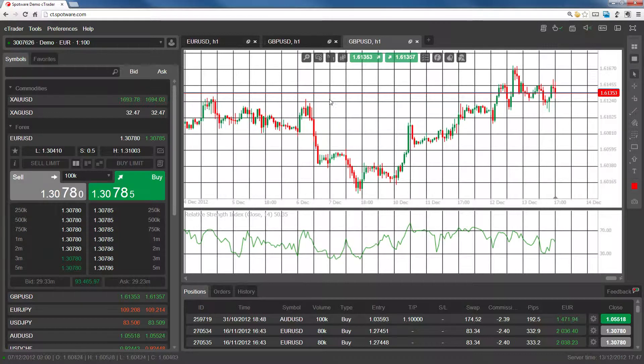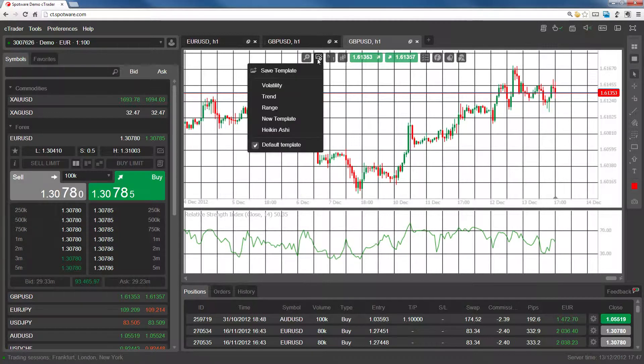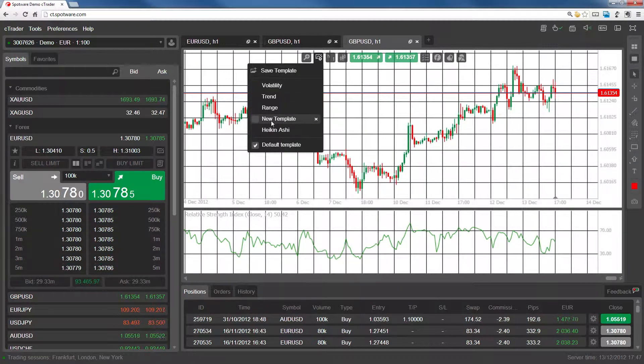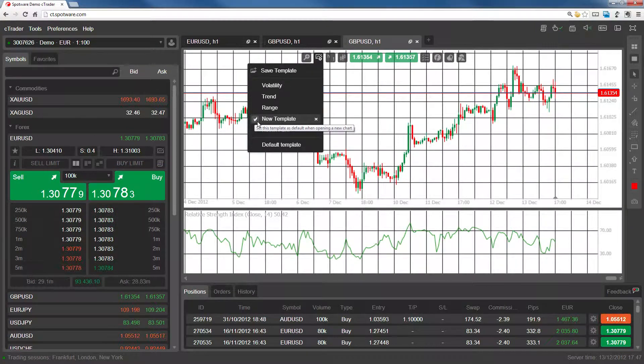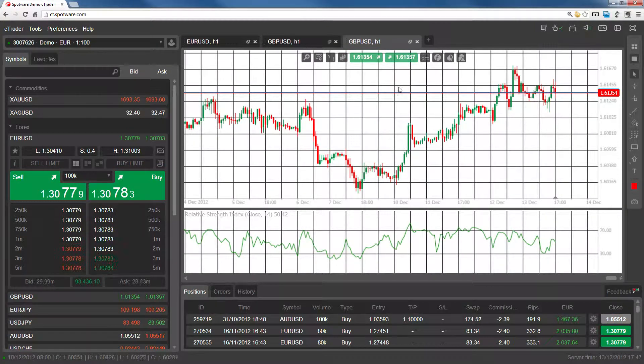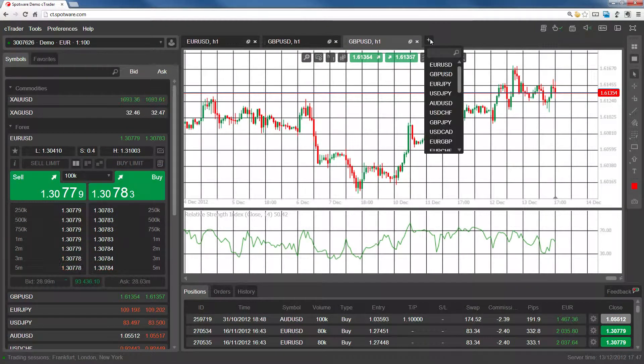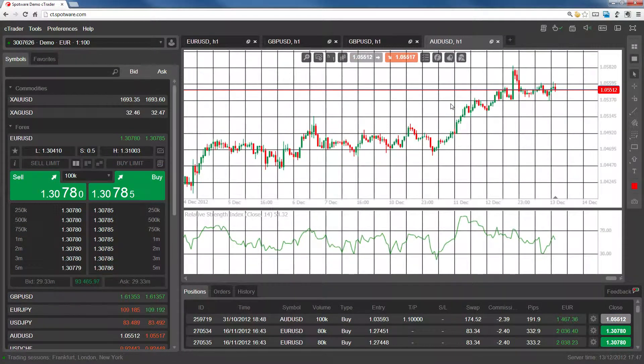To change the default template, go to the template options and tick the checkbox to the left of the template name. Now you'll see that when we open a new chart, the template we just created is applied by default.